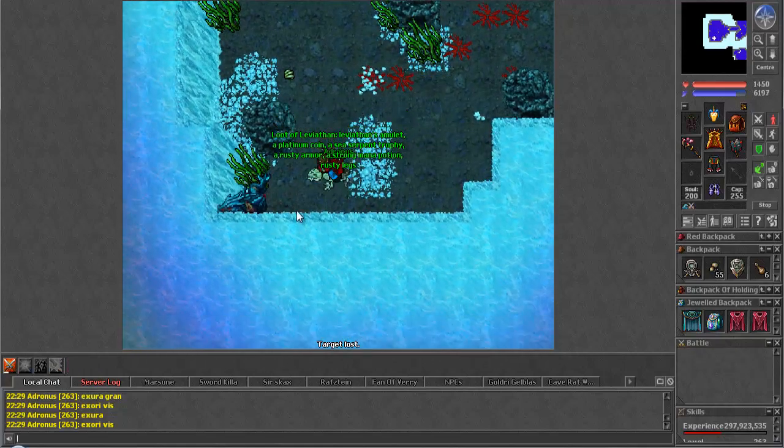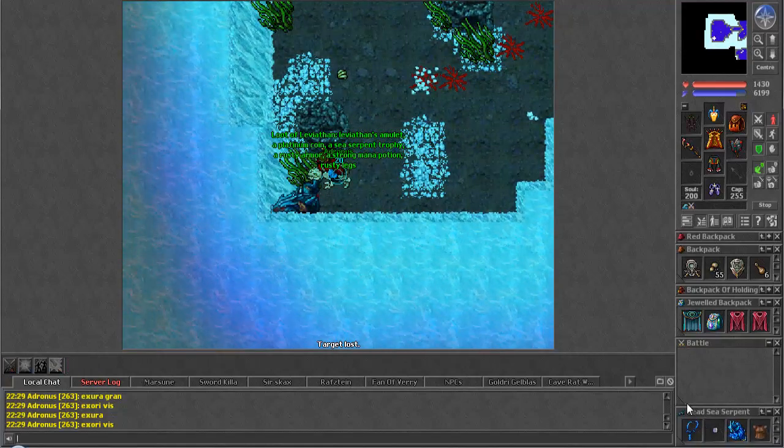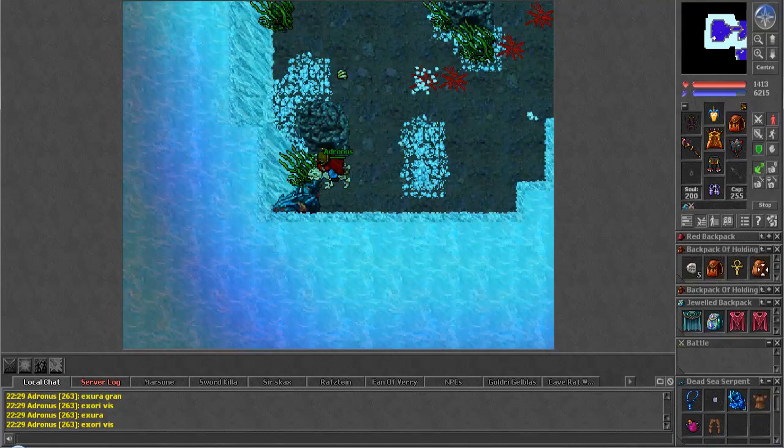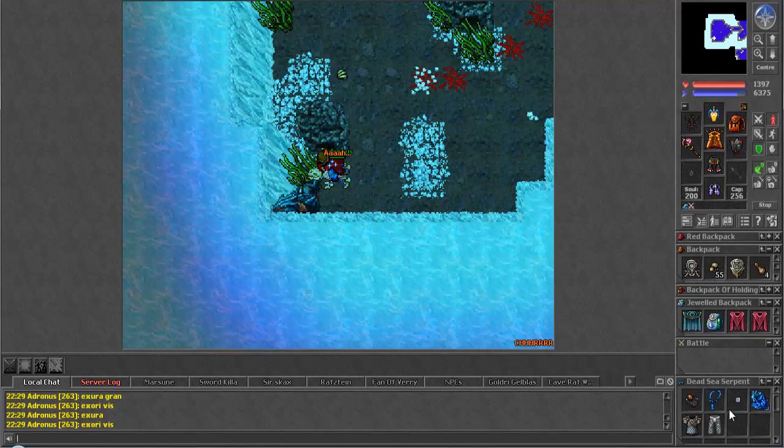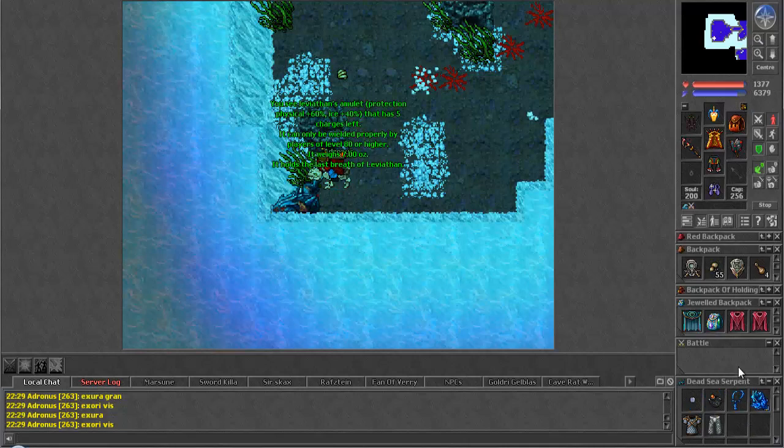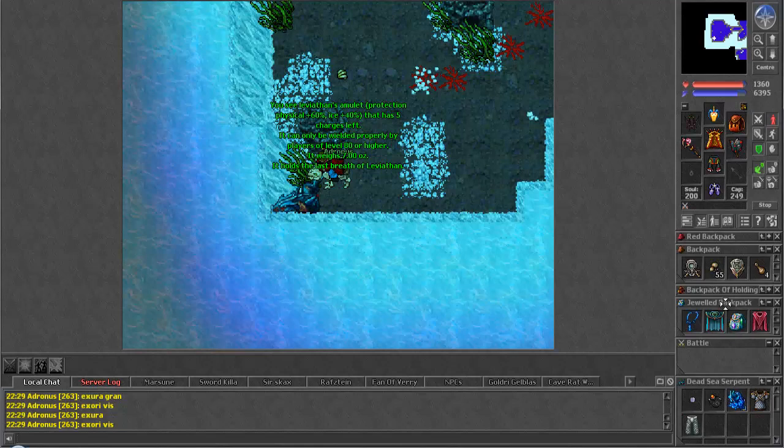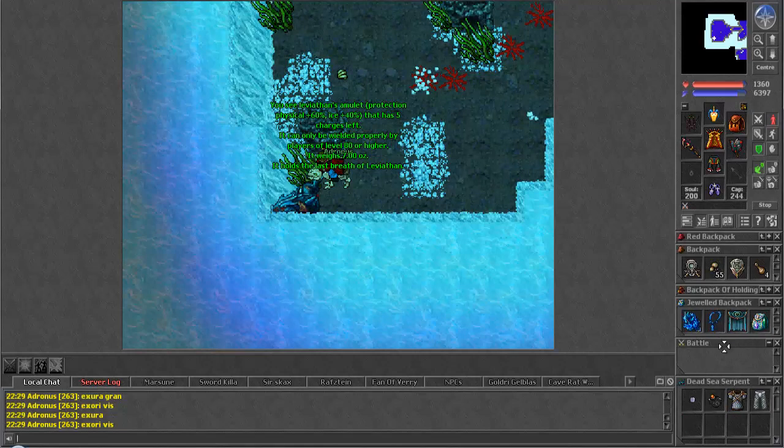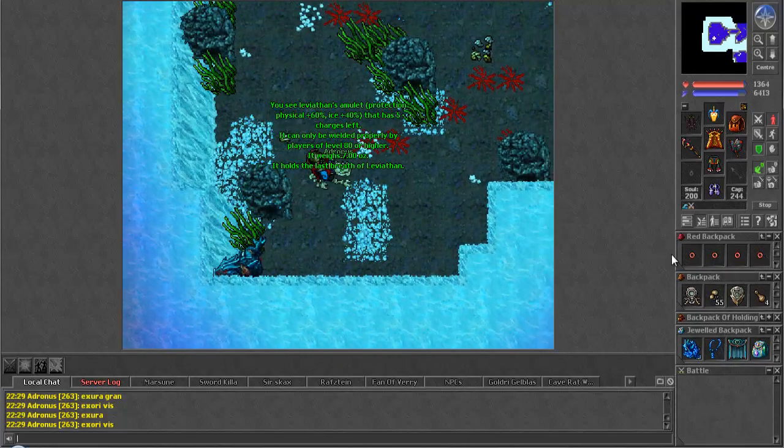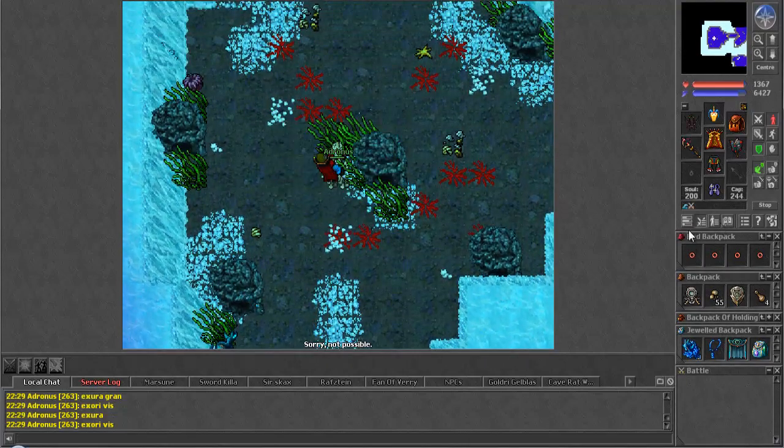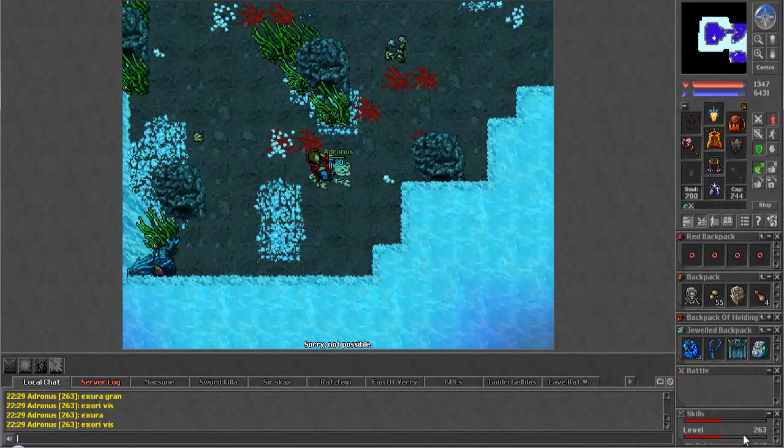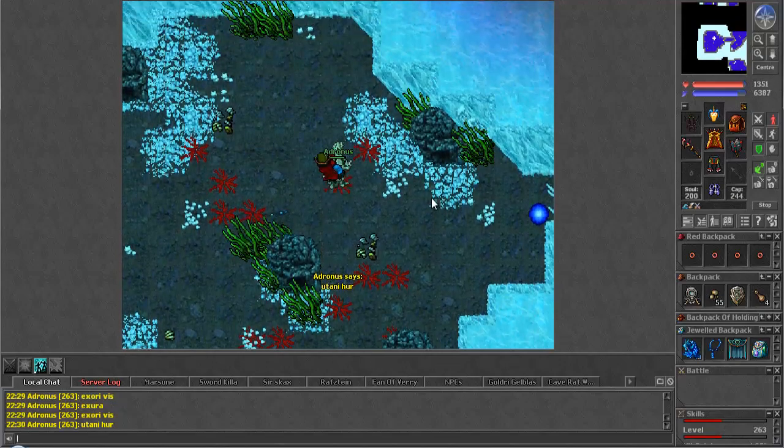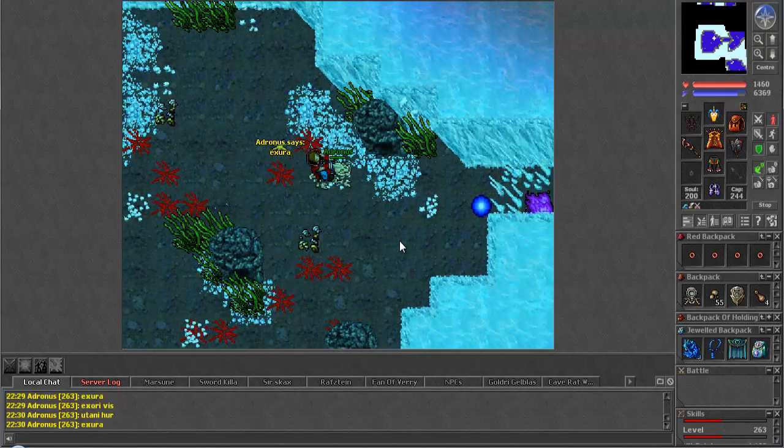Let's see anything good. We get a sea serpent trophy, rusty armor, rusty legs. Let's see what they turn into. So nothing really great, just the basics unfortunately. We get Leviathan's amulet which is cool but it only has five charges, it's mostly good for decoration. Hey everyone thanks for watching, I hope you've enjoyed. If you did please leave a like, comment on this video with any feedback you might have for me. If you haven't already and you enjoy the content I produce then what are you doing, subscribe to my channel. Once again thanks for watching guys.